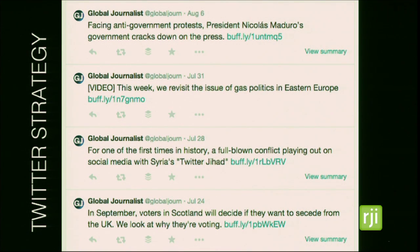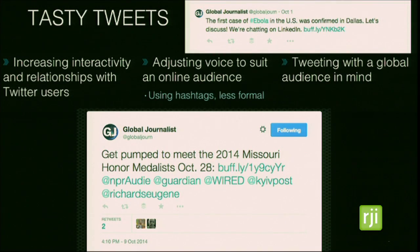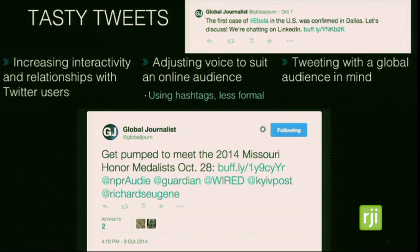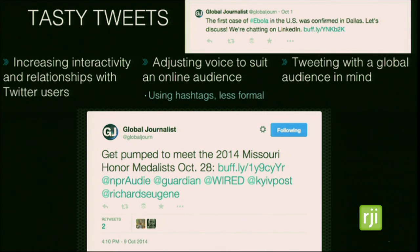We also changed the Twitter strategy. In the past we used more news headlines, but now we're trying to create more of a voice. The Global Journalist editors said they'd like to appeal more to a millennial audience, so we've been using less formal language and hashtags. We've increased interactivity and relationships with Twitter users by asking questions and encouraging engagement. We've also been tweeting with a global audience in mind — if a story might appeal to an audience in South Africa, we think about what time they might be reading it there and schedule our tweets accordingly.